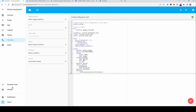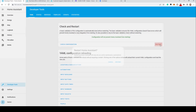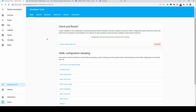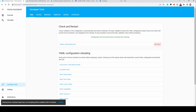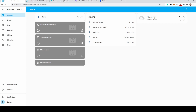Again, go to Developer Tools, check configuration, and restart. Once restarted, you'll see an entry on the dashboard with the balance of your Bitcoin wallet.